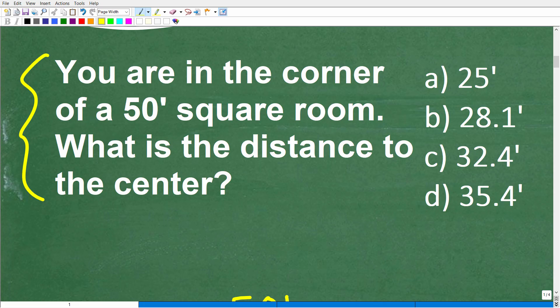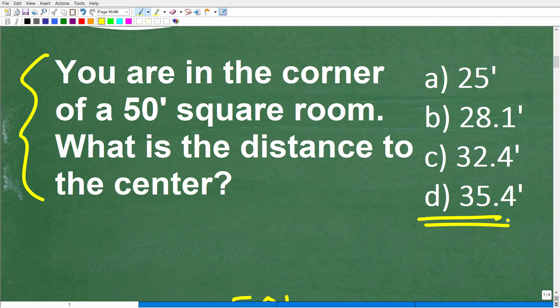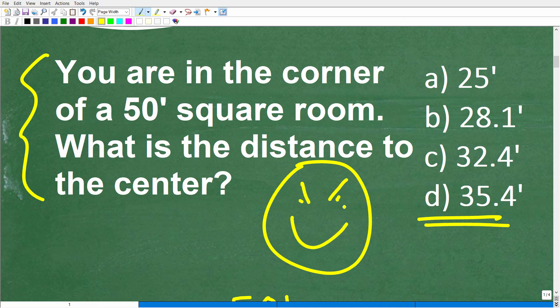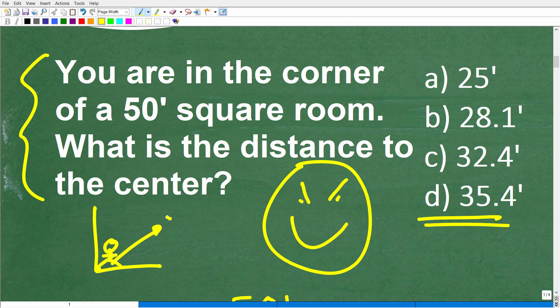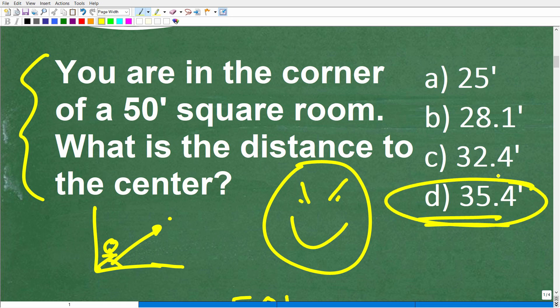Once you've done that, model the situation. If you can visualize a problem, oftentimes you can see the solution. On a multiple choice question like this, you might just visualize yourself walking from the corner of the room to the center and use some common sense. You might think it's maybe 28 or 32 feet somewhere in that range. Even though those answers are wrong, at least you're trying.